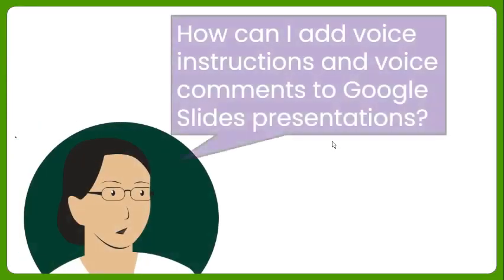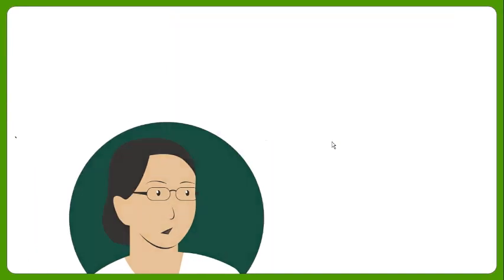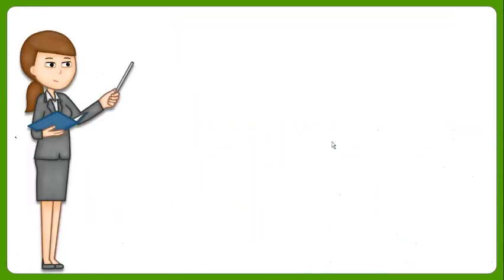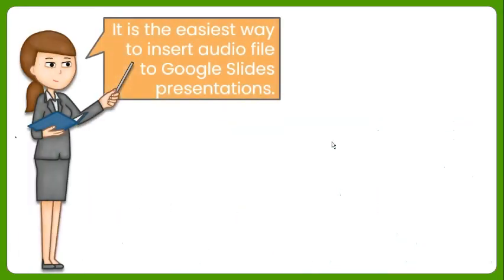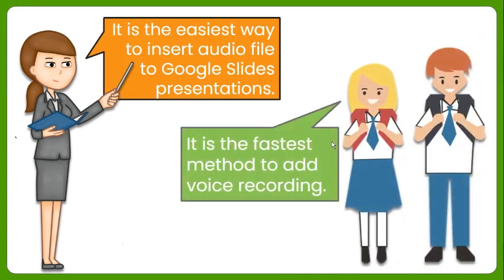Do you have a task that requires you to insert your voice instructions or voice comments to Google Slides? If yes, stay tuned in this video as I will share a method to easily insert your audio recording.